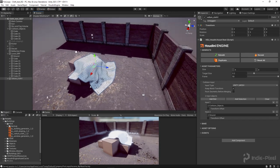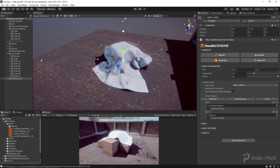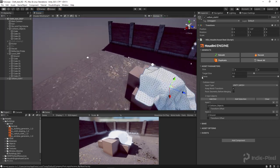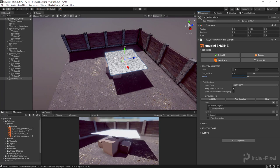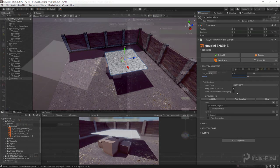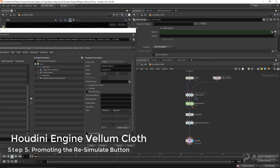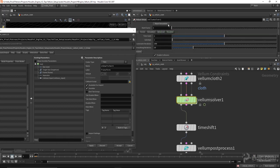It's kind of a pain to constantly toggle back to frame one and set the sim time again. It would be nice to trigger that, and you can actually do that inside of the HDA by promoting the re-simulate button. I'll go to the type properties, find the Vellum solver, and promote this reset button with an alt middle mouse click. Let's move it up with the other values and put a separator between these groups. I'll hit apply and accept, then save it, and update the version inside of Unity.